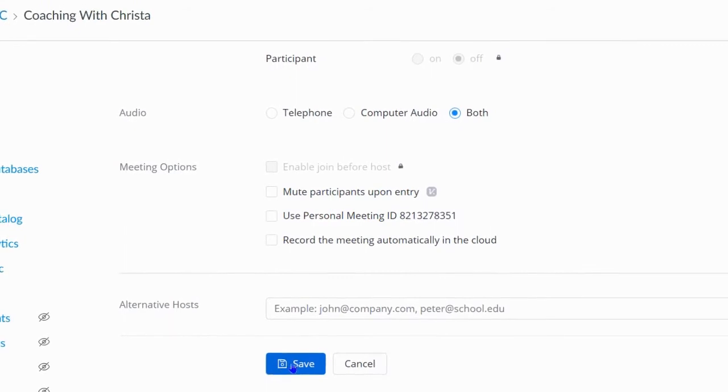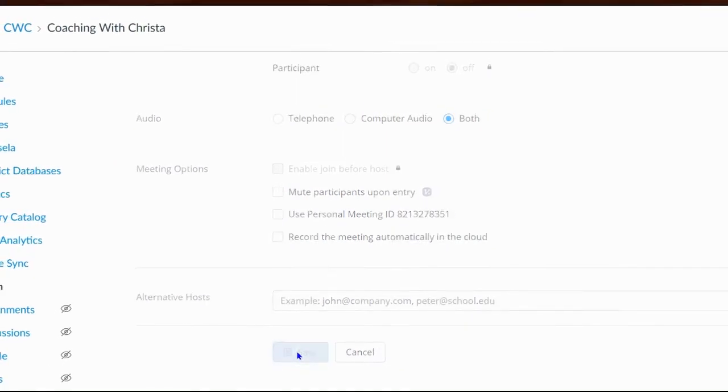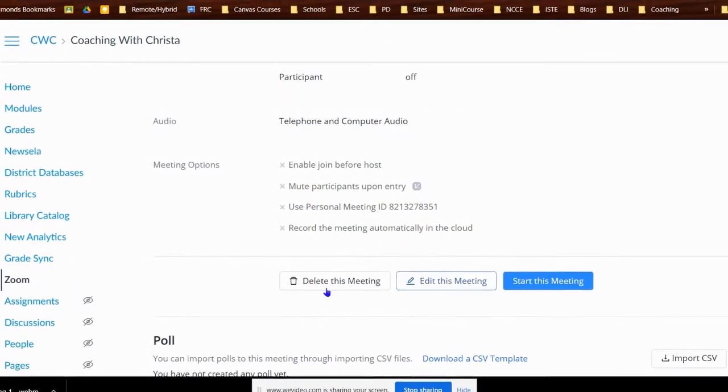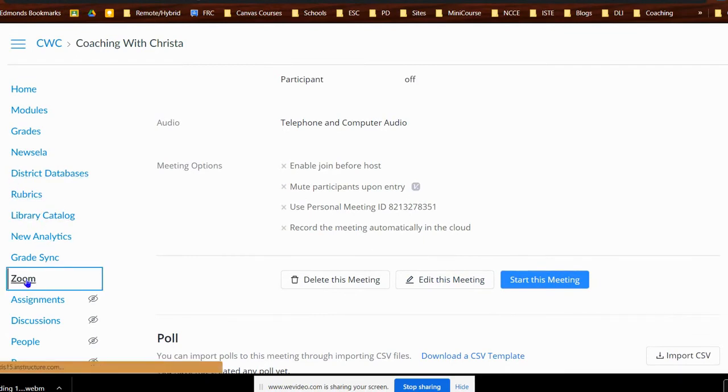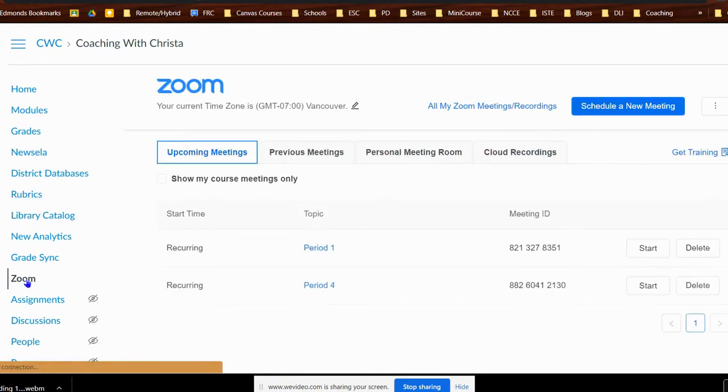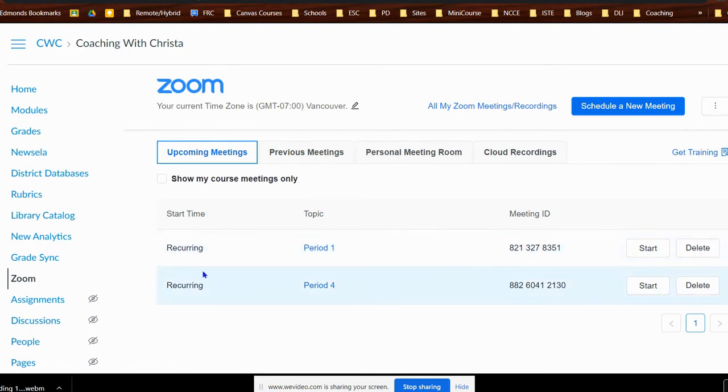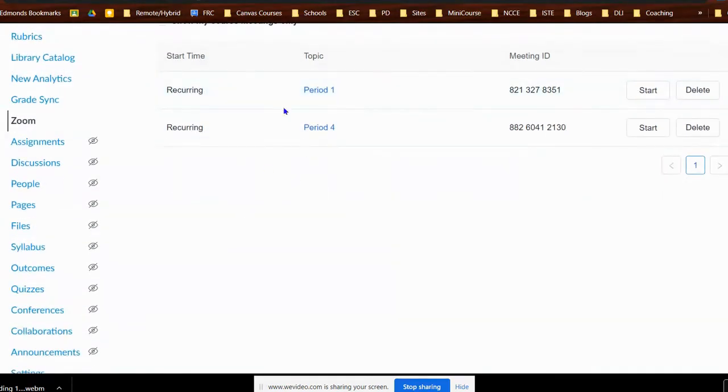Then you'll select Save. When you go back to that Zoom link, you will see now for start time it'll say recurring for the meeting you just changed. It will only be showing on there once.